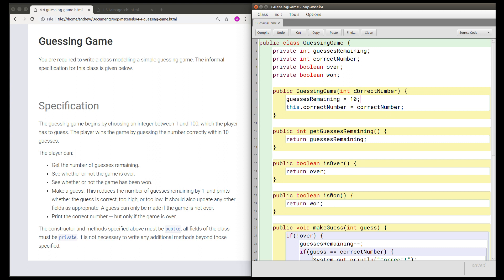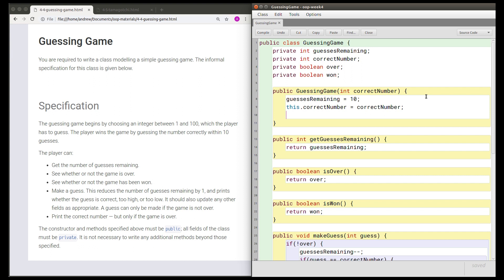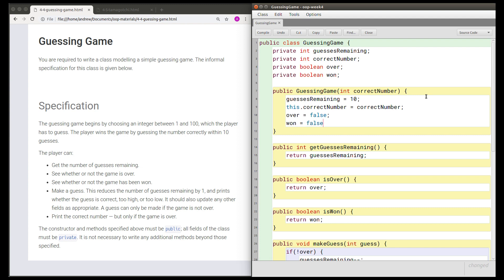The simplest thing to do is take it as a parameter to the constructor. There are also two other fields I should initialize. I'll set over to false and won to false. Technically I don't need to do that because boolean fields default to false, but I think it's clearer to explicitly give them the value false, so we know we intend them to be false when the game starts.